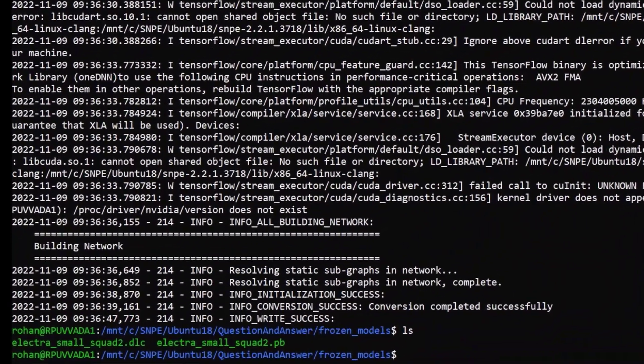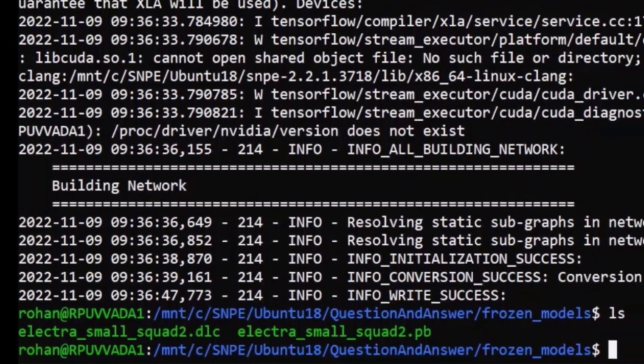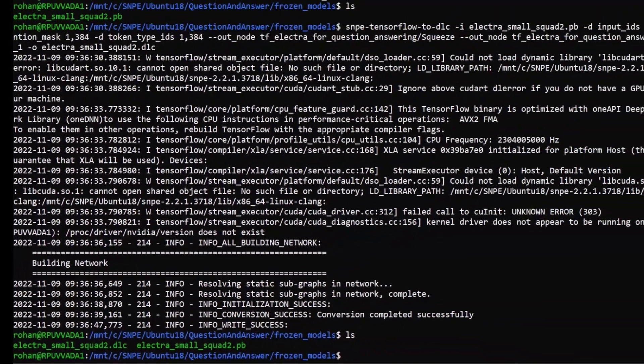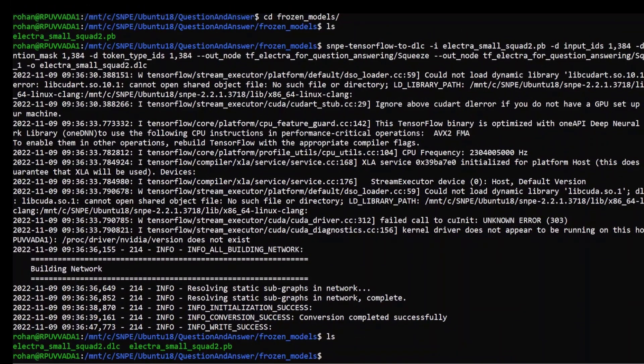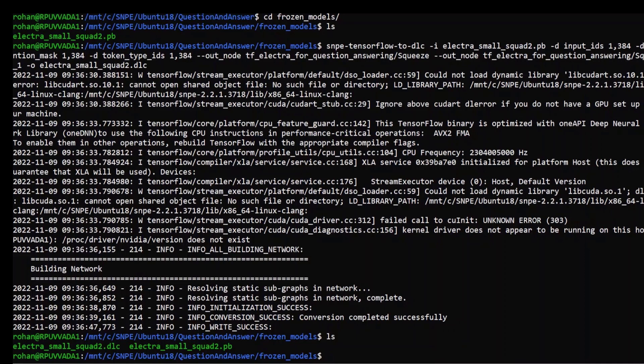As you can see, the DLC file is generated. Since BERT models don't support quantization, we'll be skipping that step. To further optimize loading times on hexagon tensor processor, we use SNPE DLC graph prepare tool for offline preparation of the DLC file. This will generate a new DLC file with cache information.